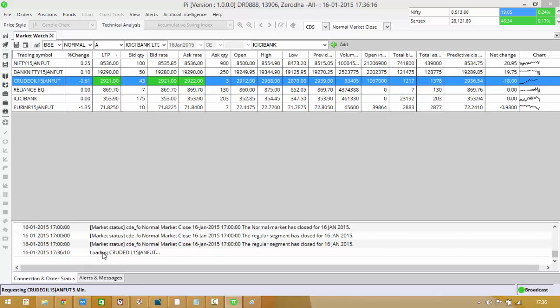You can see that loading crude oil 15th Jan future, it's taking some time depending on how big a chart you're trying to draw.